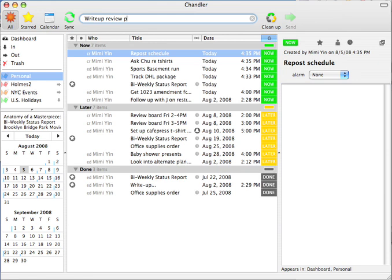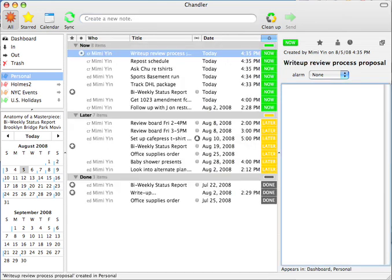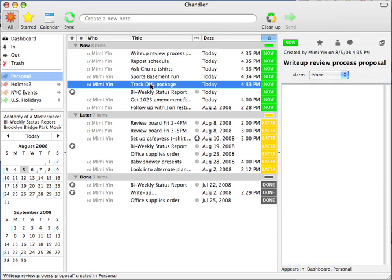Below is the triage list. It's divided into the three triage statuses: Now, later, and done.